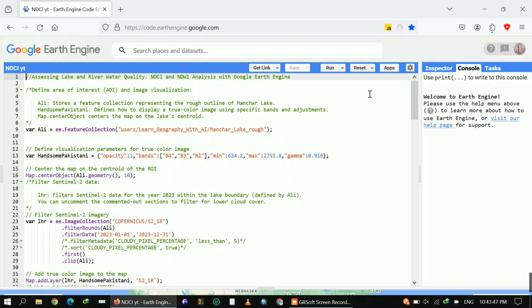The first variable is my shapefile of Mancher Lake. I want to mention that I'm just using the rough outline or rough shapefile of Mancher Lake, so if you want, you can use an accurate shapefile for your study area. The next one defines a true color image using specific bands and adjustments, and the next one is a map center object where I selected my lake as a centroid or center.